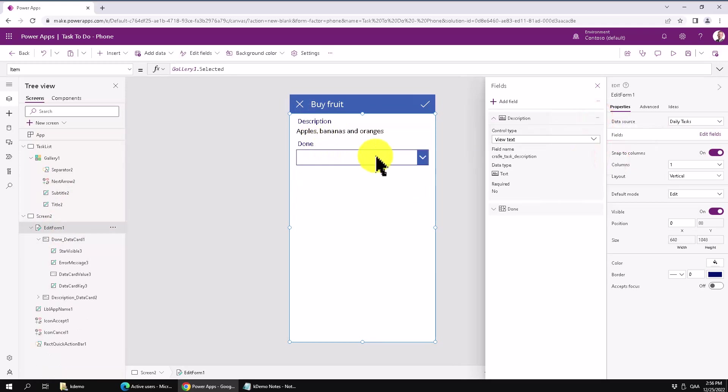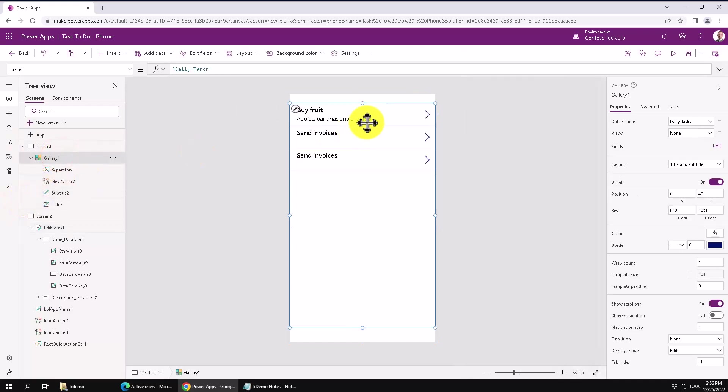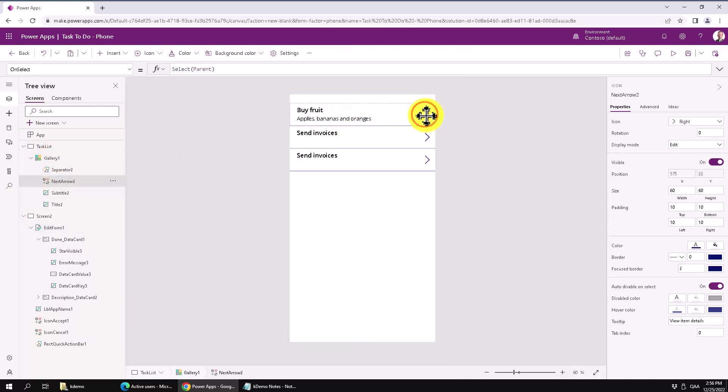So that's it. Now we just need to make sure that these buttons actually do what they're supposed to. So this one here, it should not select the parent. It should navigate to the screen too, right?